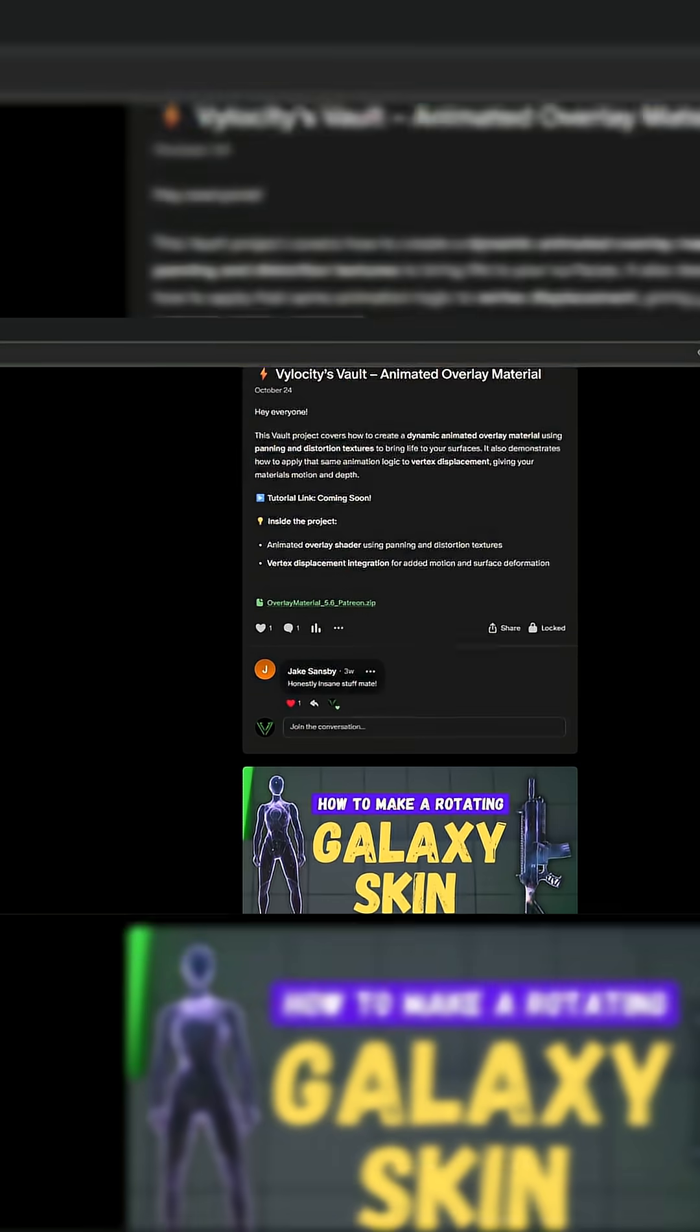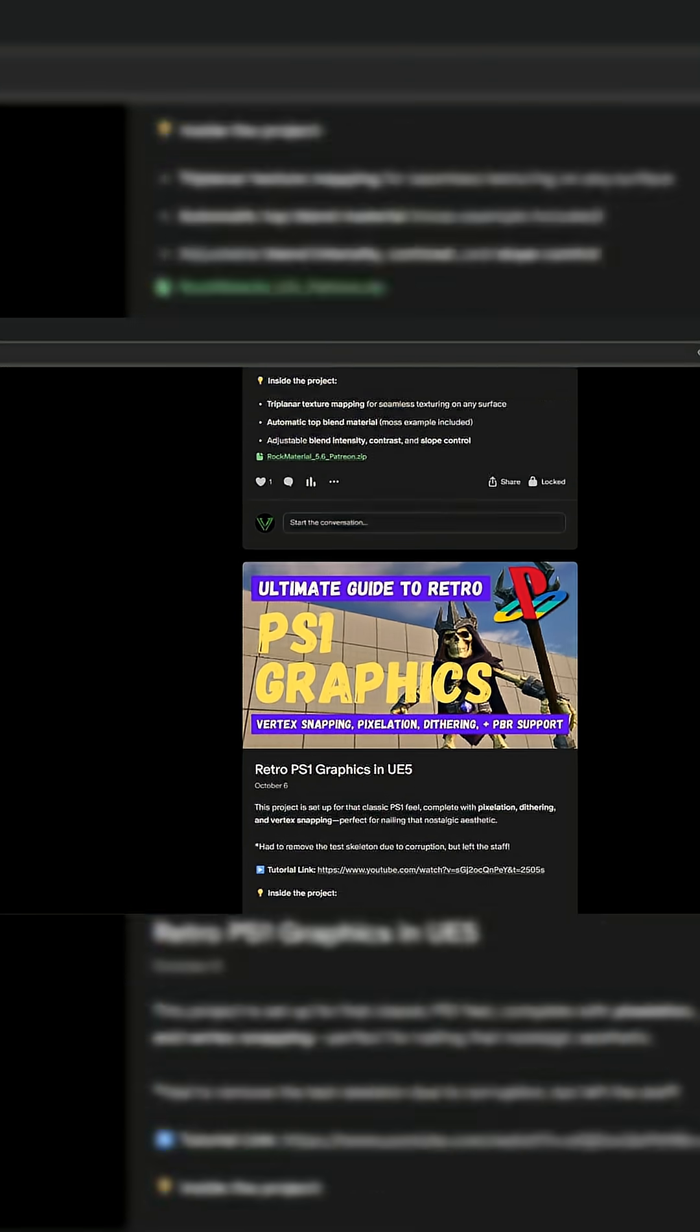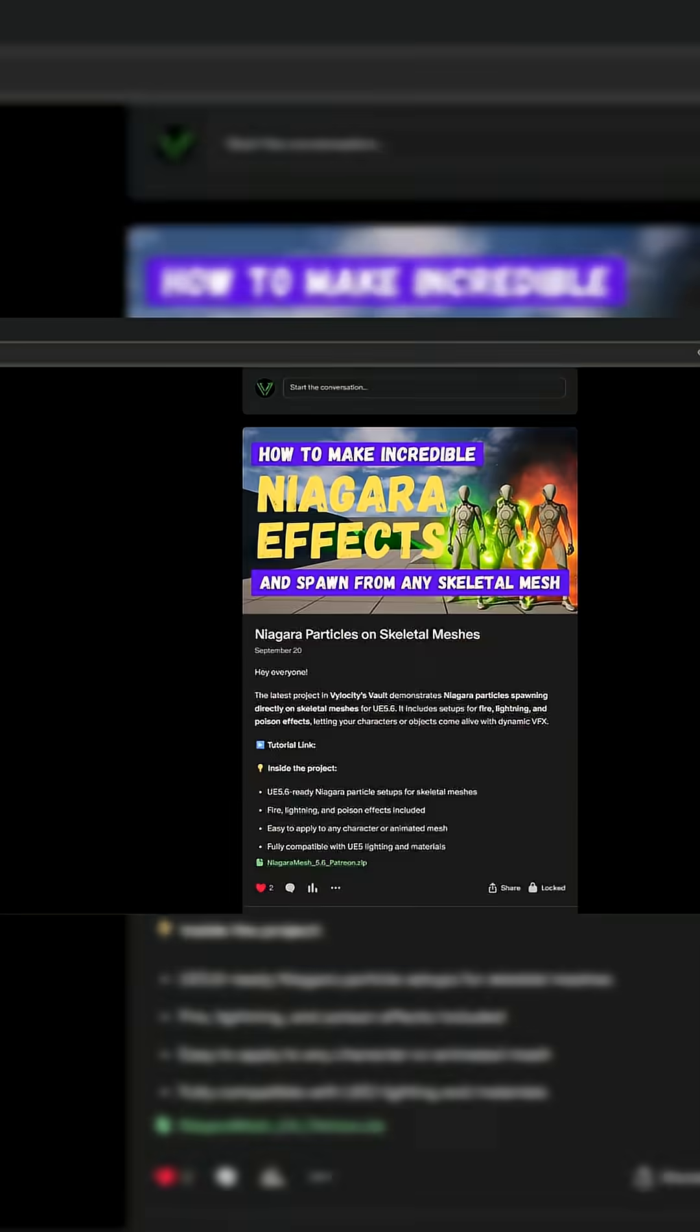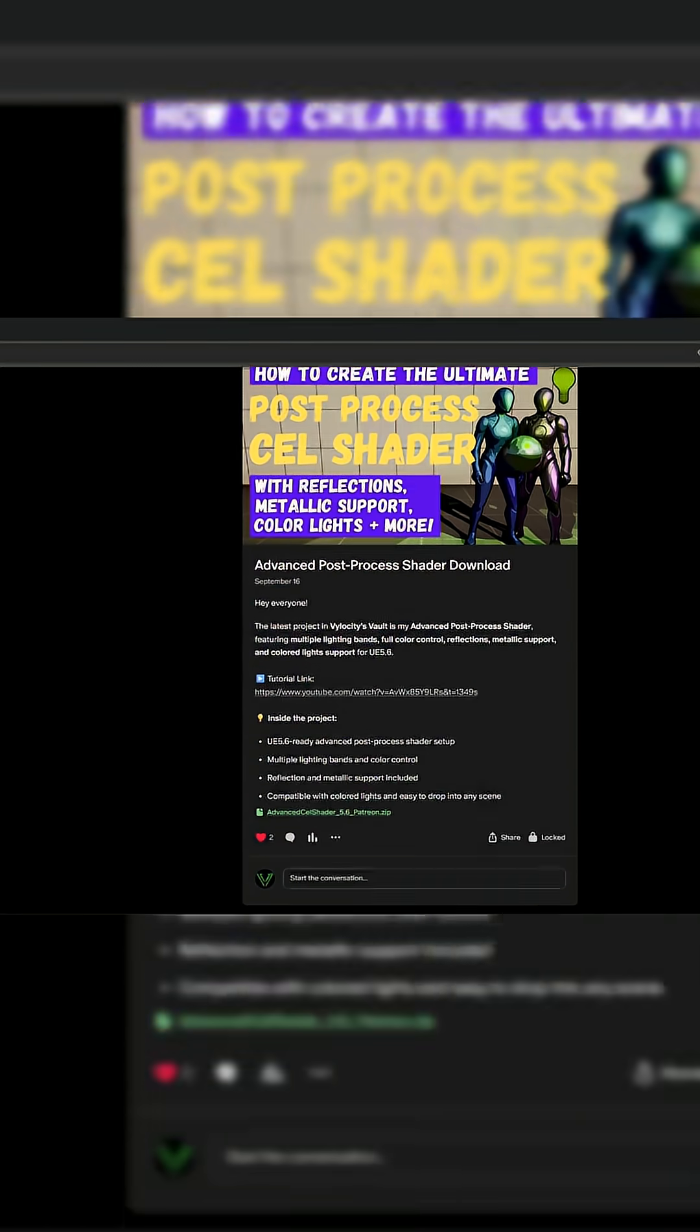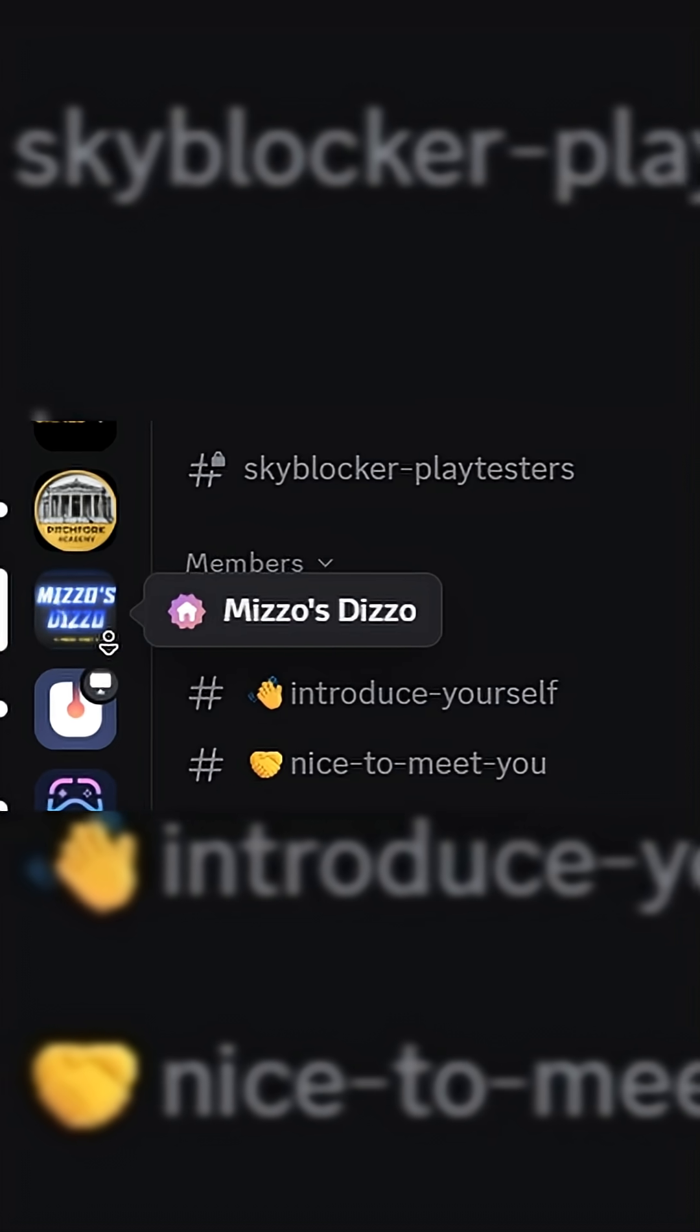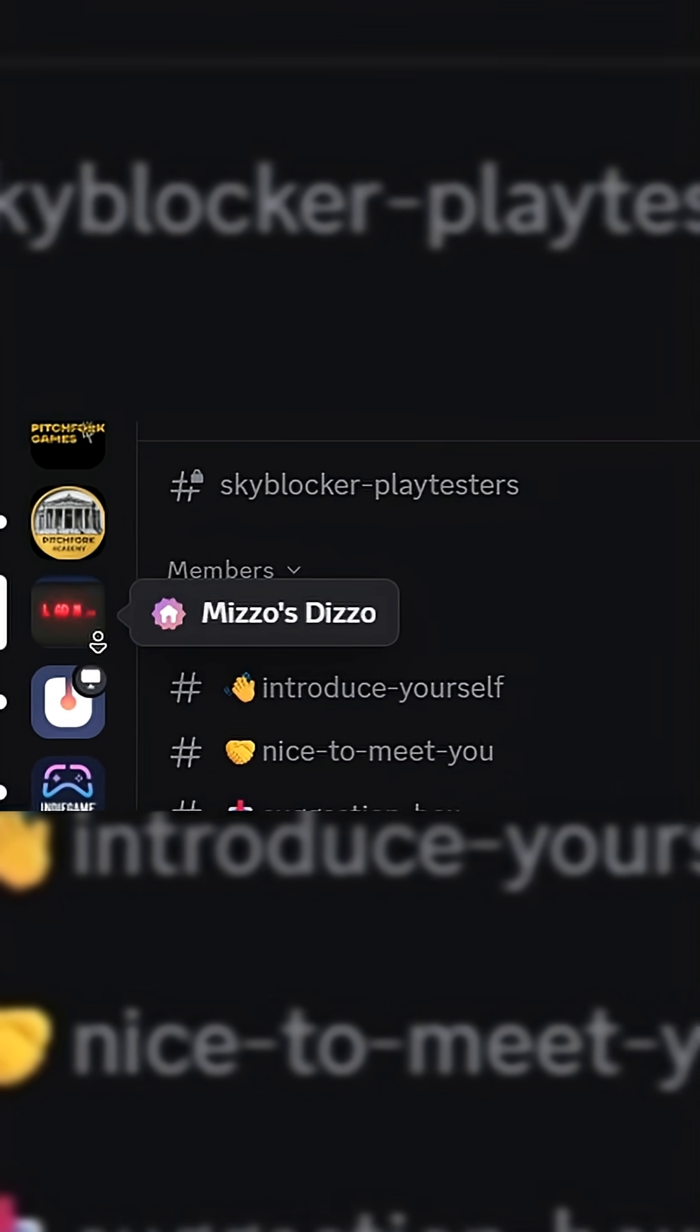But just before we get started, I wanted to give you a friendly reminder that my Patreon, Velocity's Vault, is a great way to support me and get direct access to many of my materials and graphics tutorial project files. Also, if you want to supercharge your Unreal Learning experience,